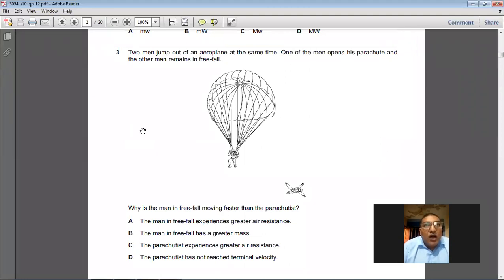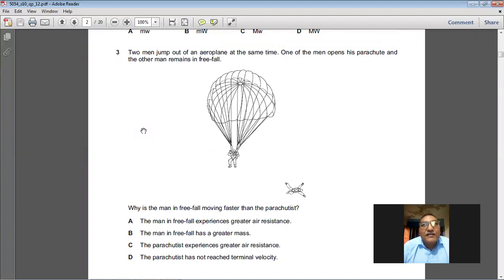Two men jump out of an airplane at the same time. One opens his parachute and the other remains in free fall. Why is the man in free fall moving faster than the parachutist? The man who opened his parachute has a very large surface area, so he experiences a very large amount of air resistance. The parachutist experiences greater air resistance. So for question number three, C is the answer.